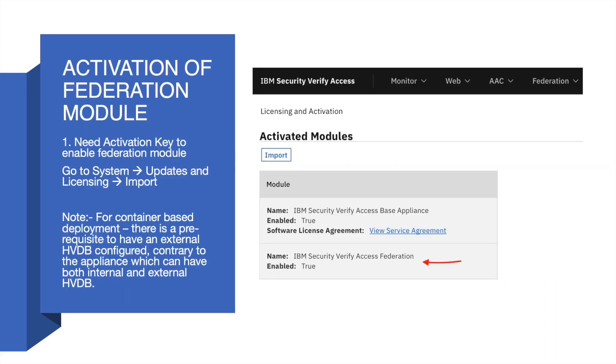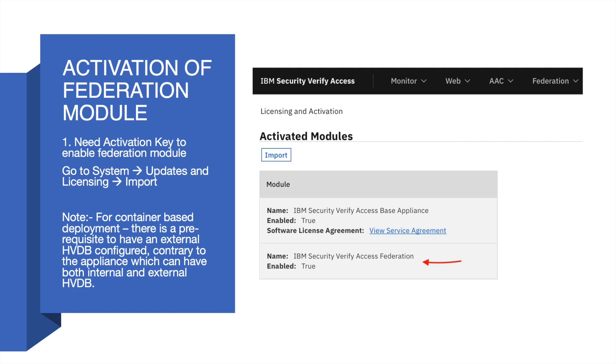Now we will talk about how to activate the Federation module. You need an activation key to enable the Federation module. Once you have the key, you need to login to the appliance and via LMI go to System, Updates and Licensing, and click on Import.